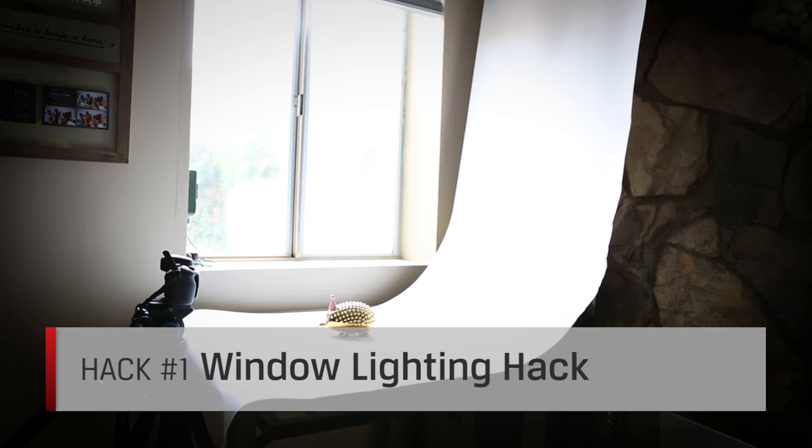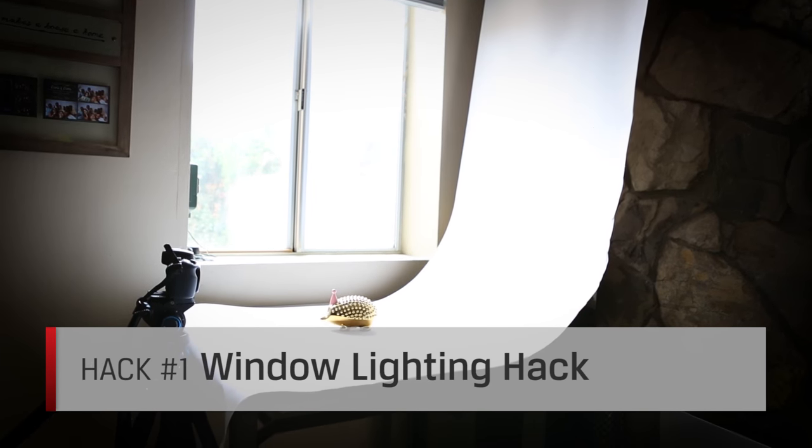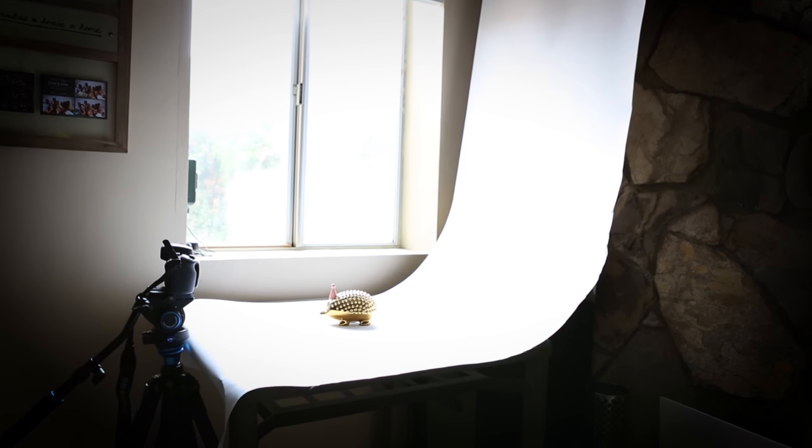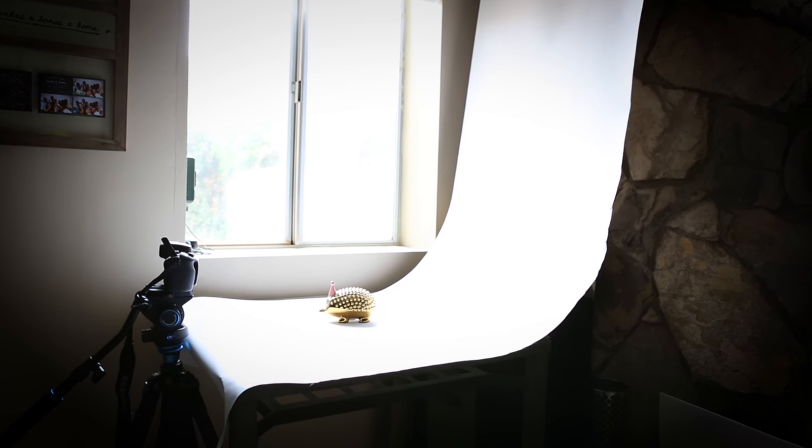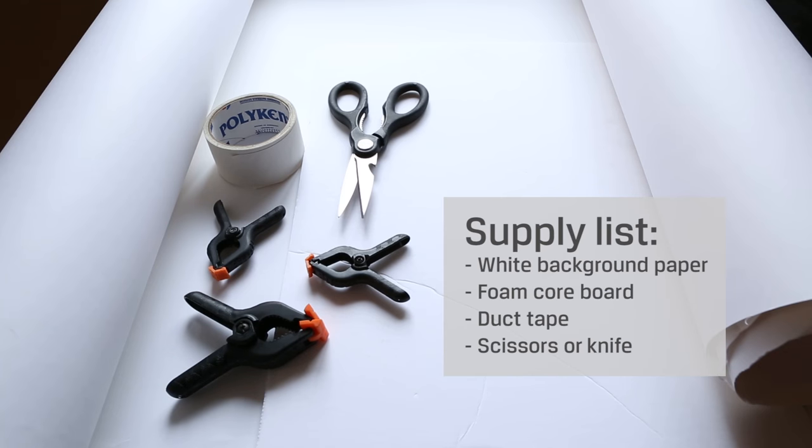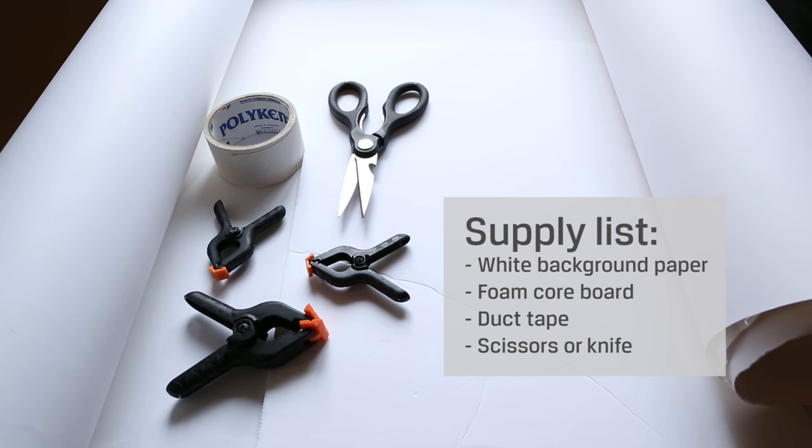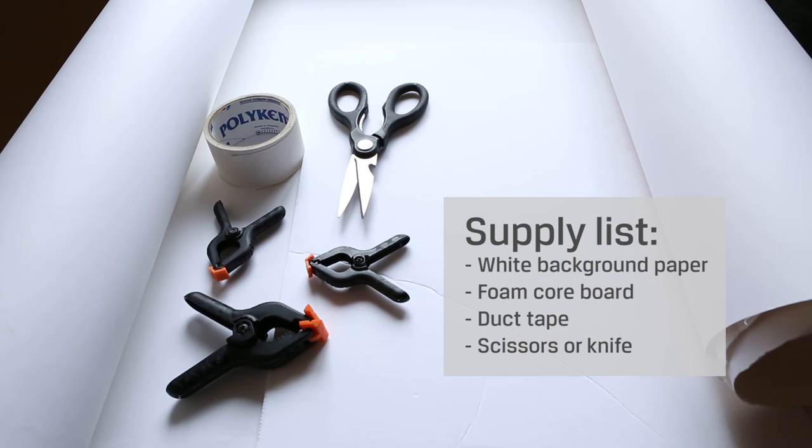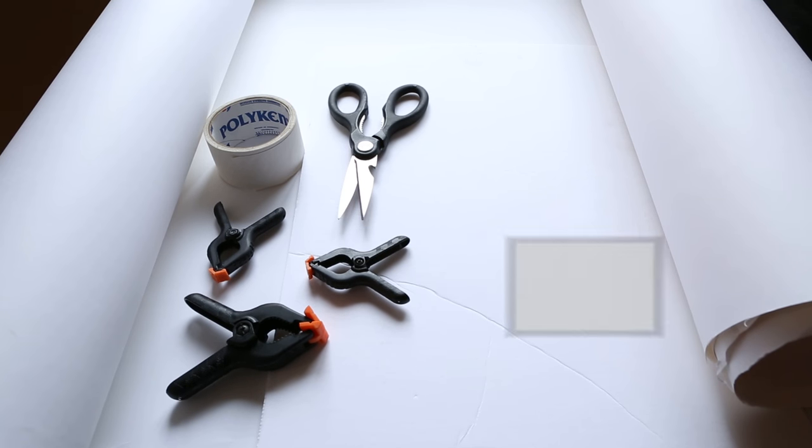To get started, you're gonna need the following items: sturdy table, preferably square; roll of white background paper; foam core board; duct tape; and scissors or knife.